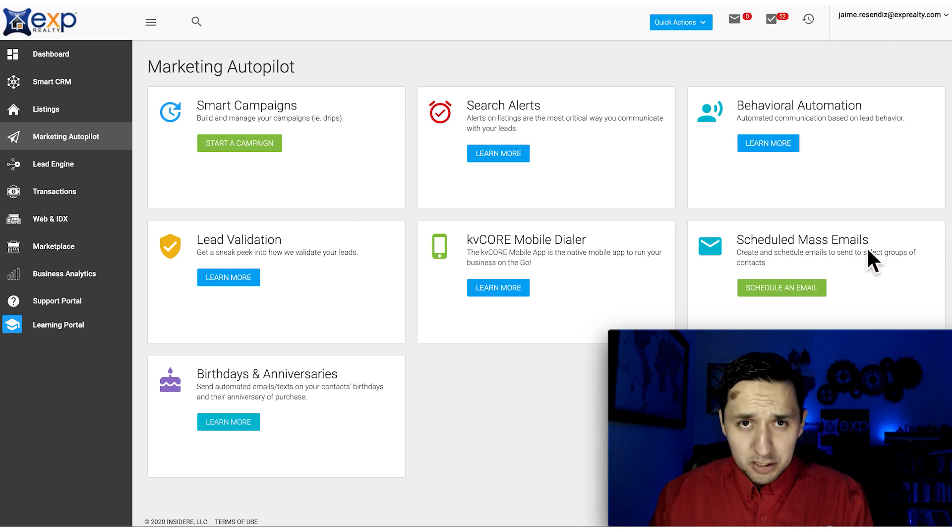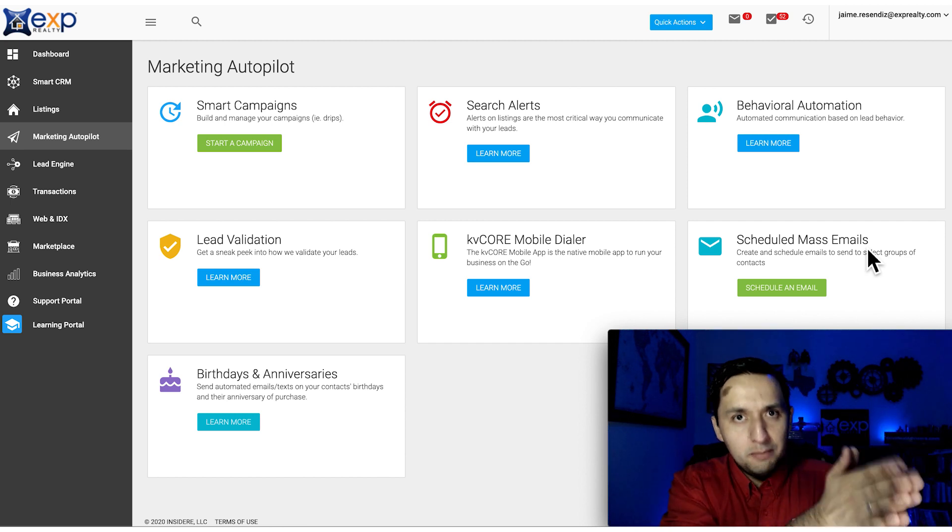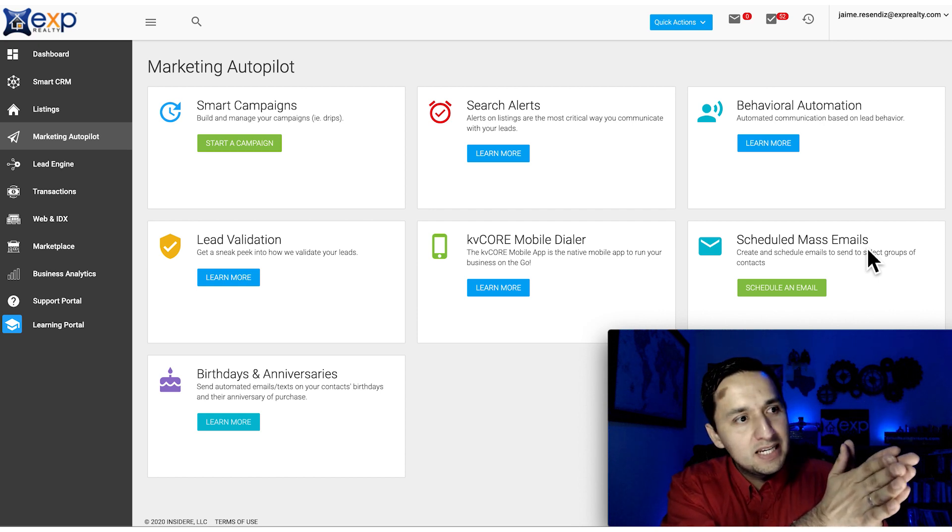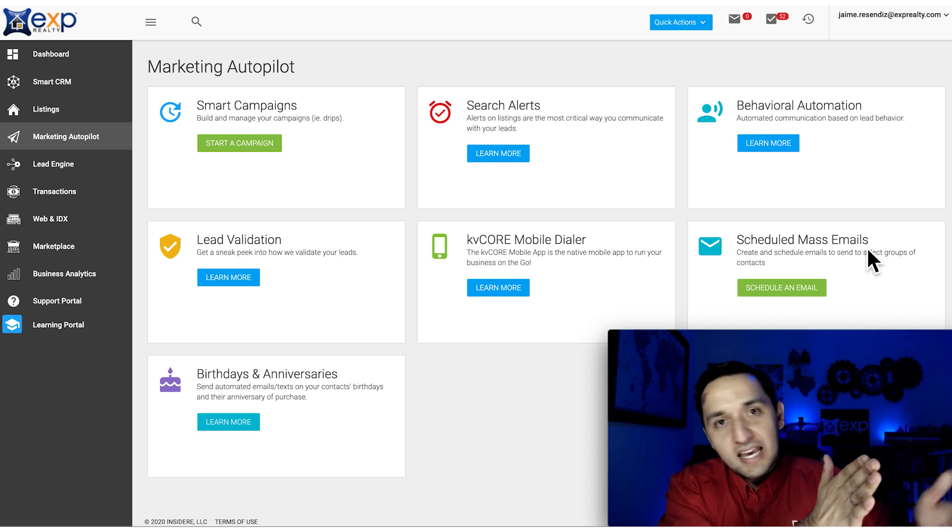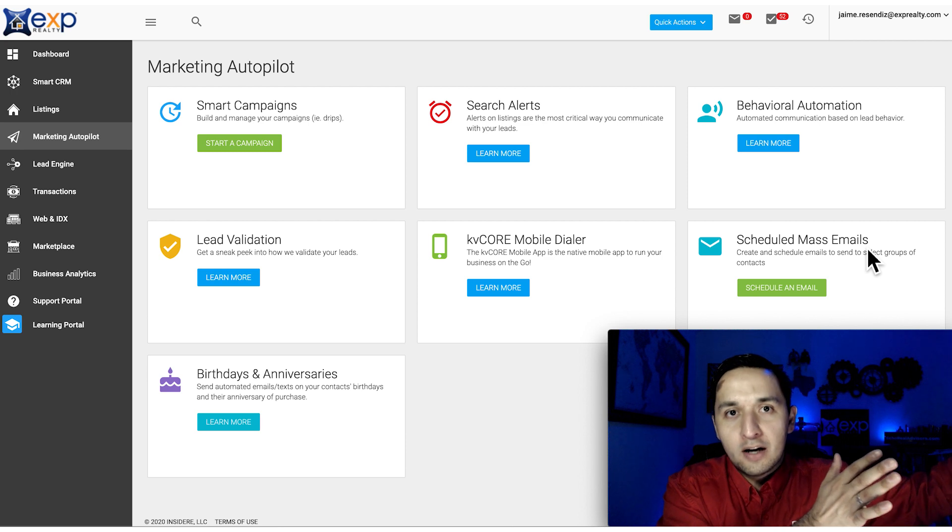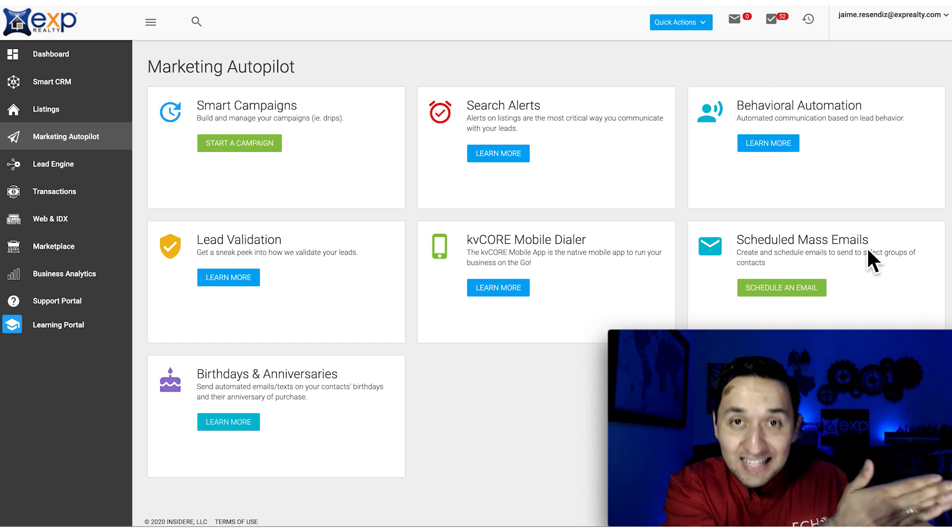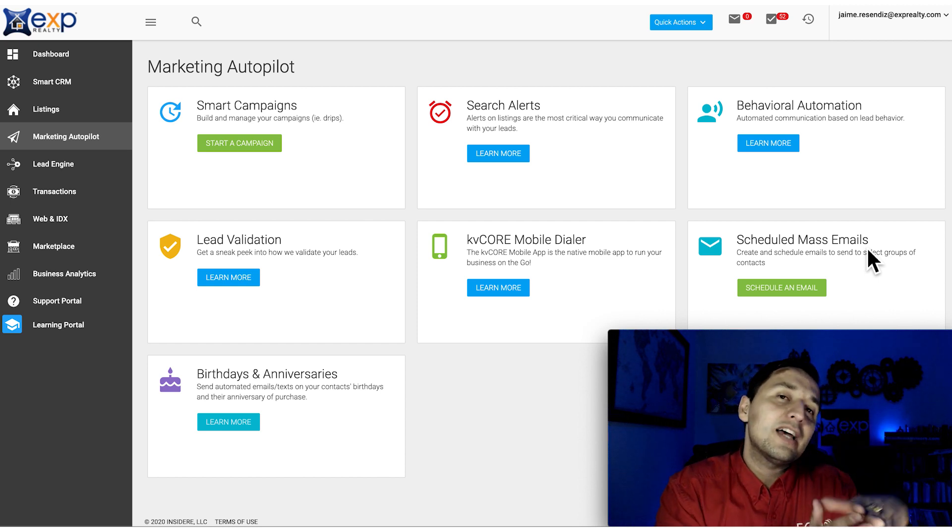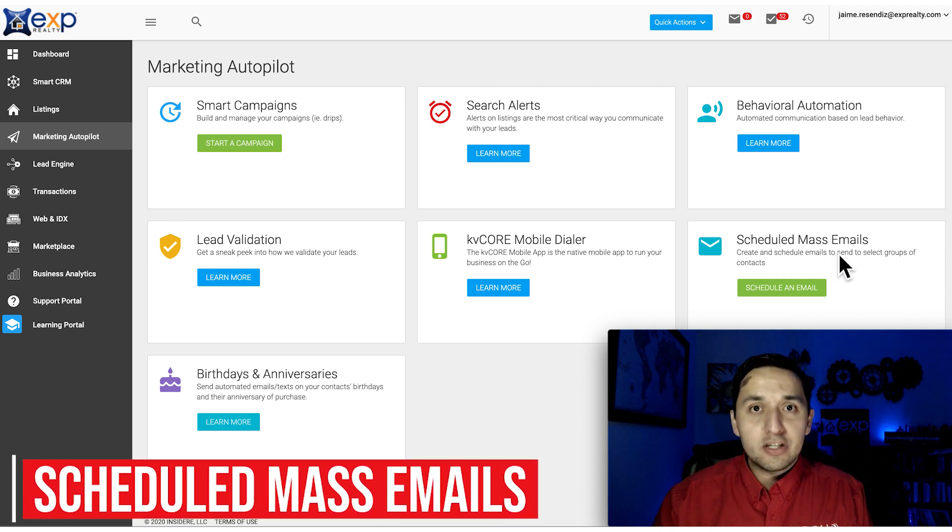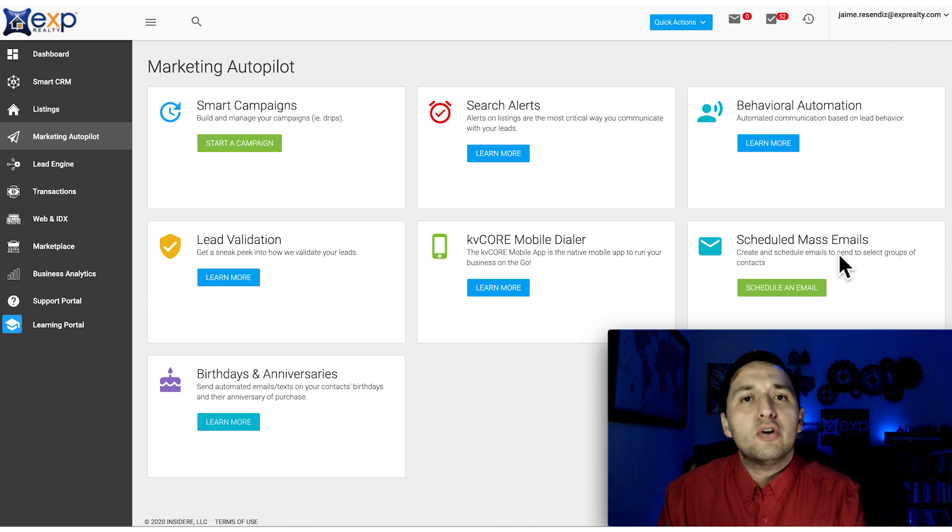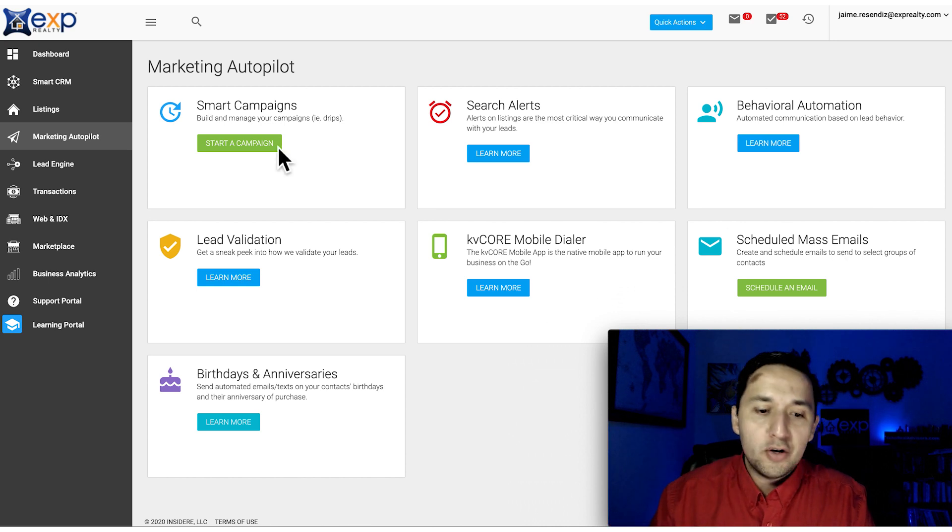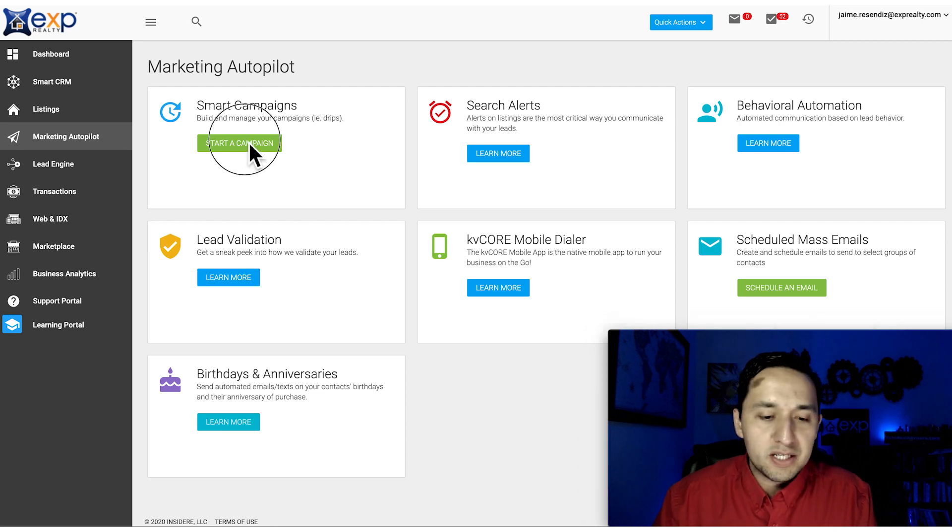The differences between the two: with your drips, you enter people into your email drip campaigns or text campaigns, and from that day forward they get scheduled. A day after they get entered an email goes out, two days, three days and so on. There's no set date you're sending emails out. On scheduled mass emails, you actually get to set a date. So whenever you want to send an email to your entire database on a certain date, you have to go to scheduled mass emails.